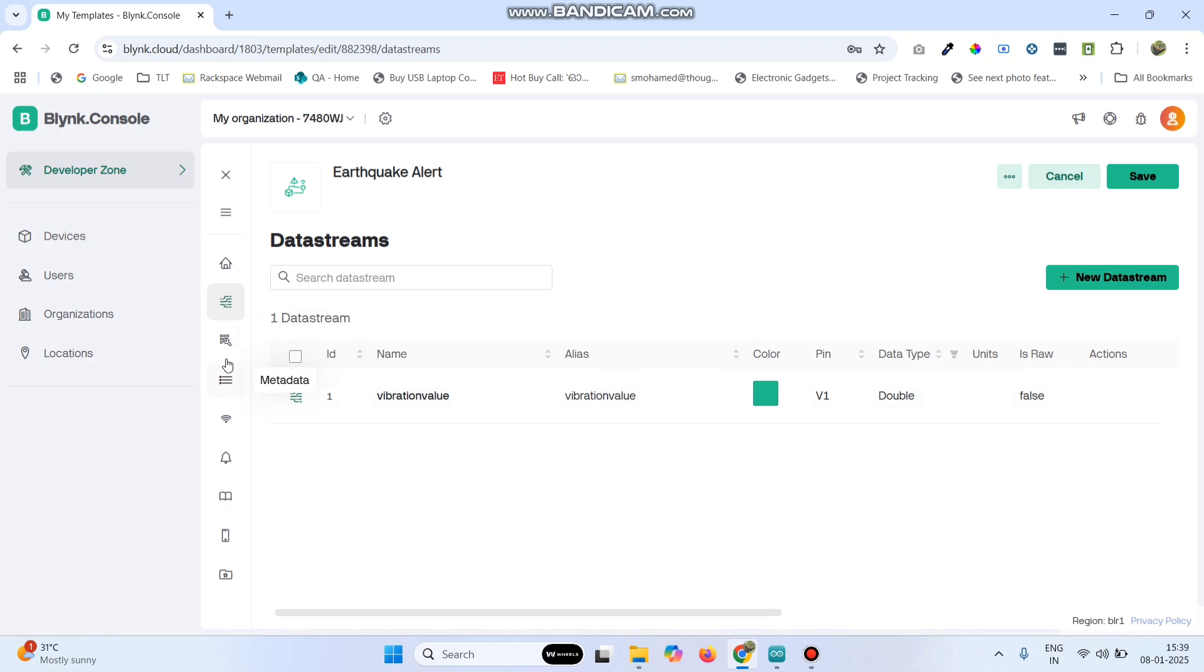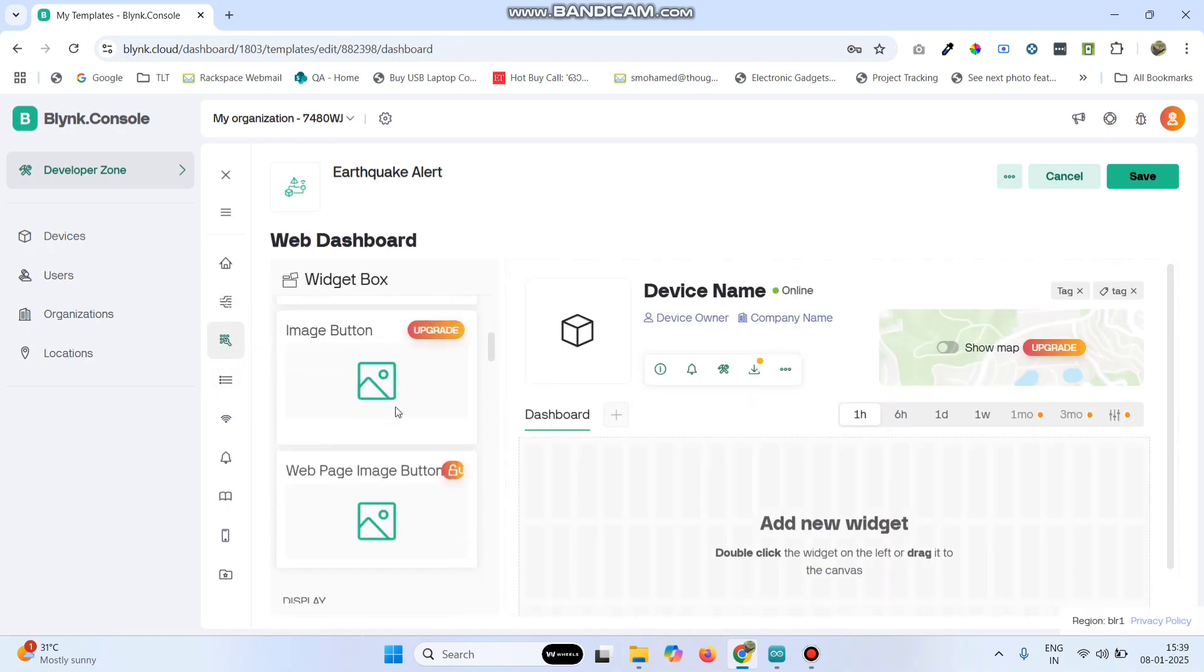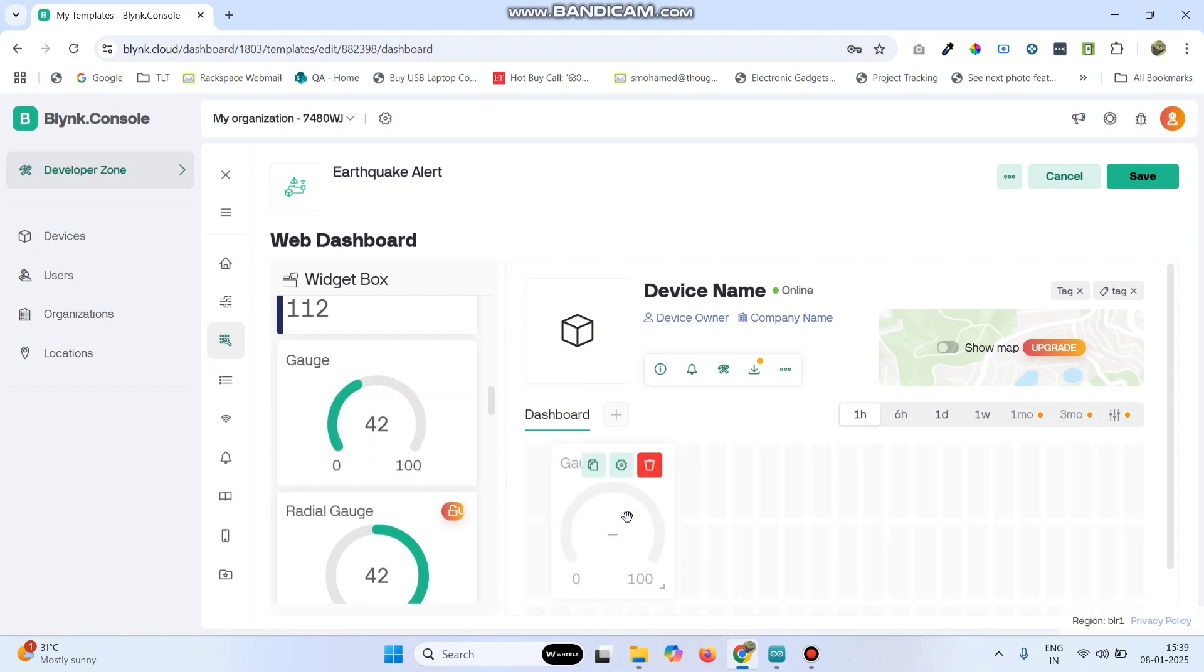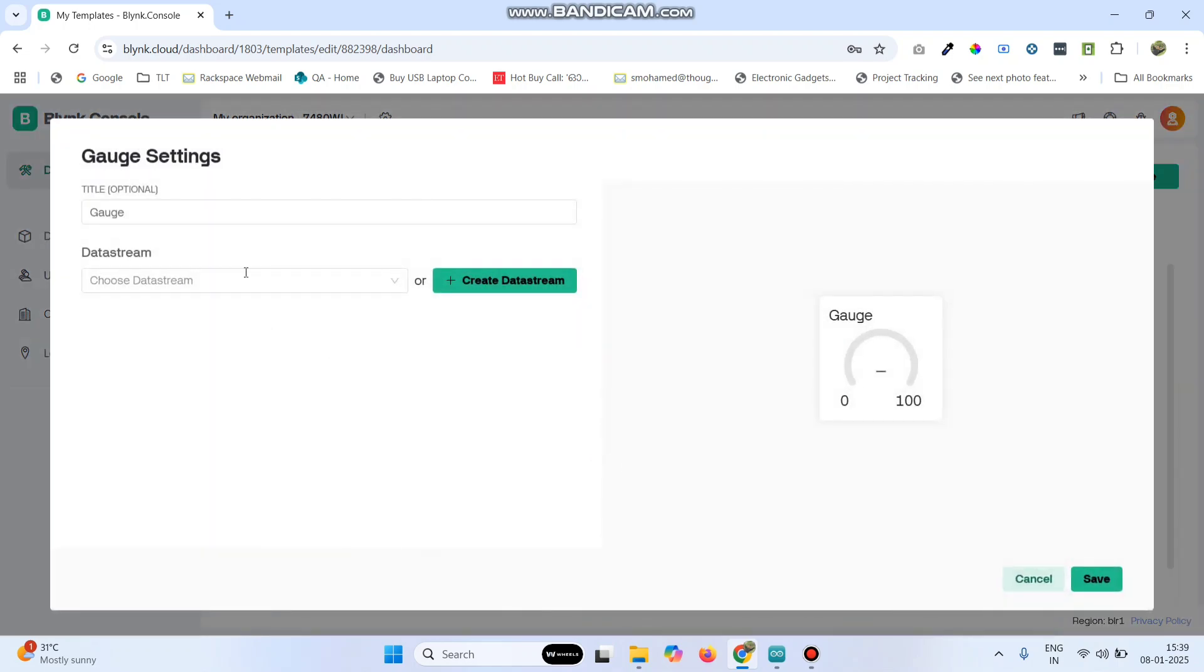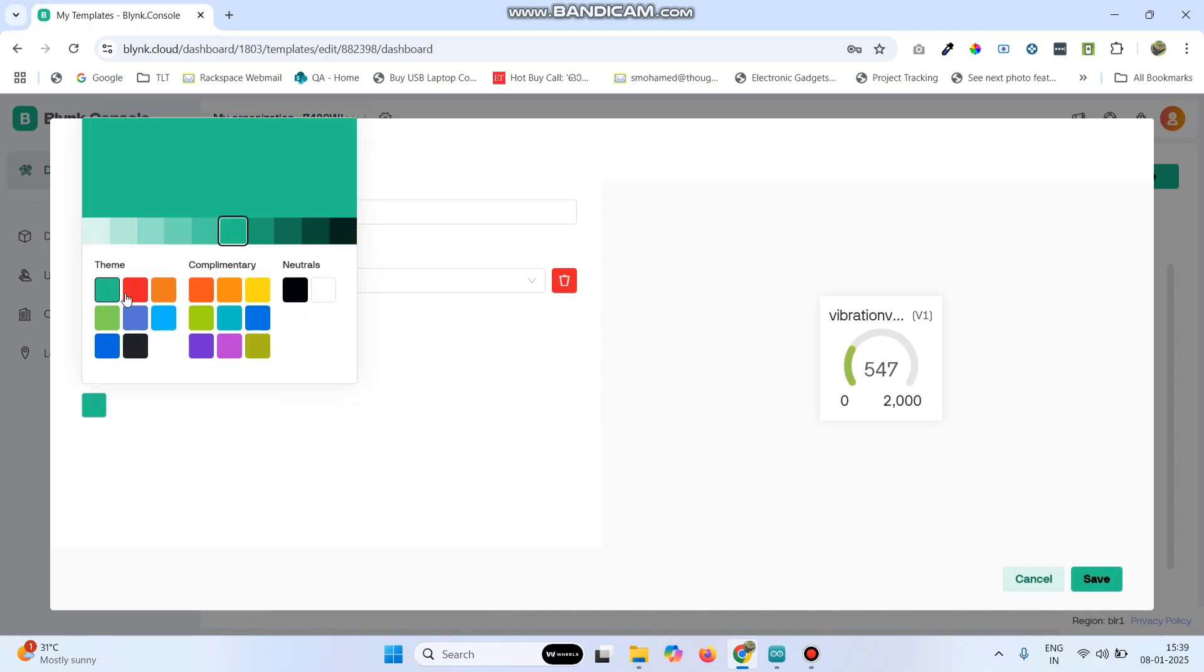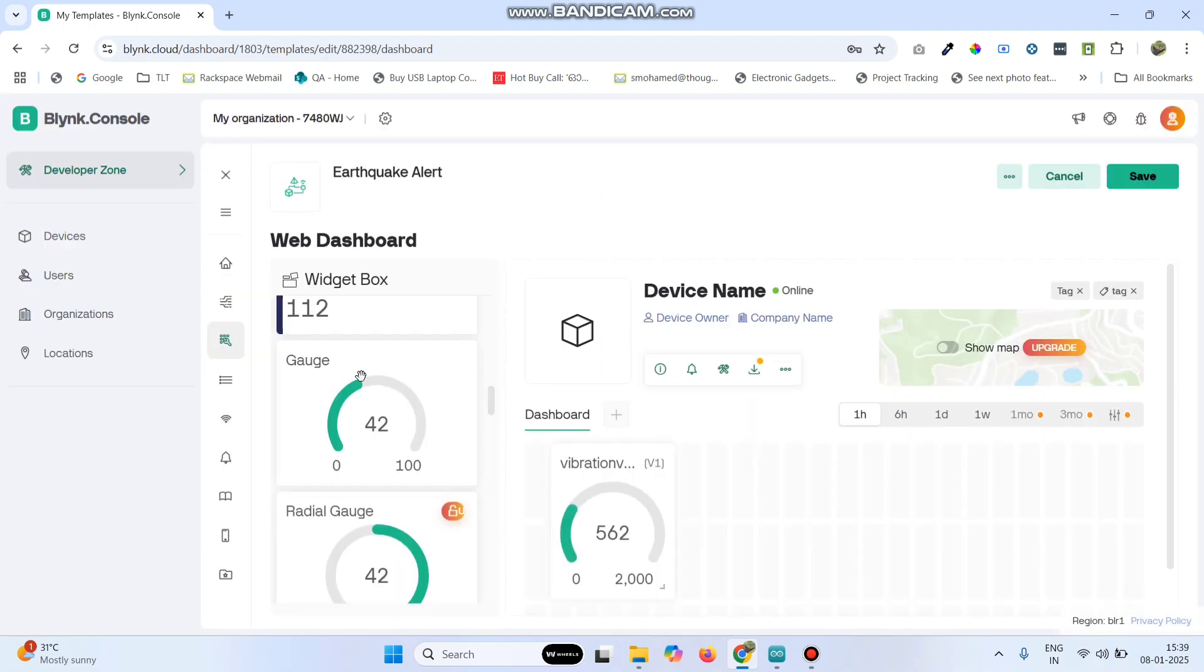Now from the left side menu, go to web dashboard and here drag a gauge widget. Now go to settings and here choose the data stream. Now click on the save button.